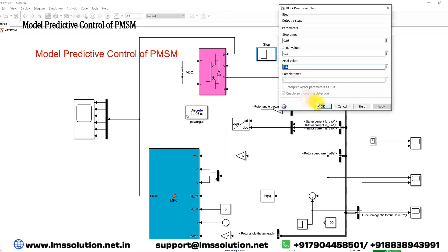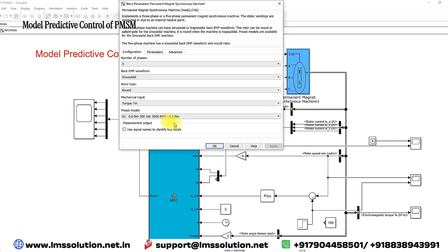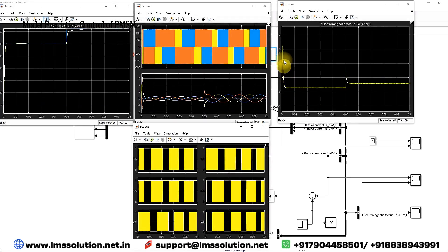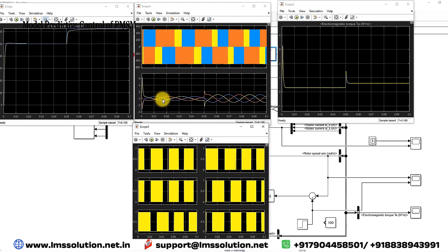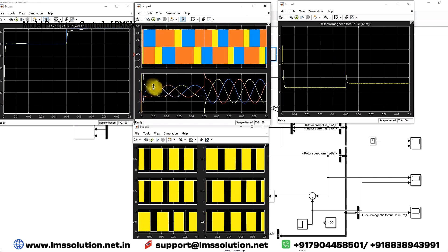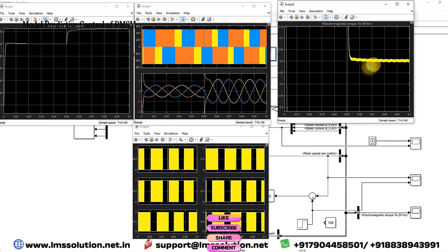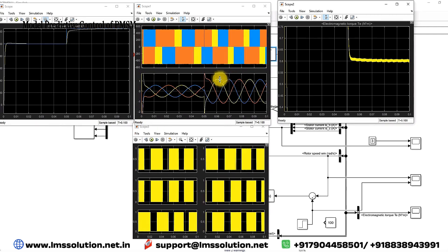The torque of the machine is maintained at 0.3 newton meter up to 0.05 seconds. After 0.05 seconds it changes to 0.6 newton meter, because the rated load condition is 0.8 newton meter. During starting, the torque goes to around 3.2 newton meter and then comes down to 0.3 newton meter. The corresponding stator current is maintained at around 0.5 amps peak. After 0.05 seconds the torque changes to 0.6 newton meter, and the stator current increases to around 1.2 amps peak.